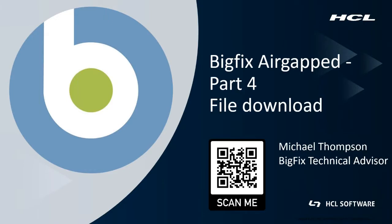G'day, I'm Michael Thompson. I'm a BigFix technical advisor for Asia-Pacific based out of Melbourne, Australia.